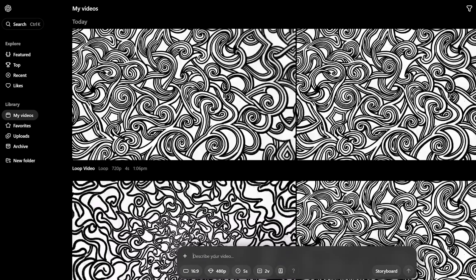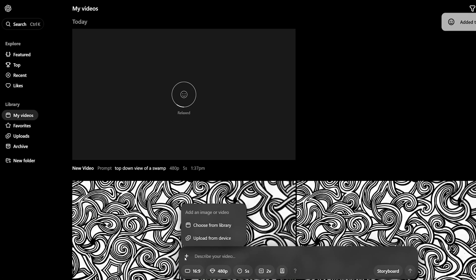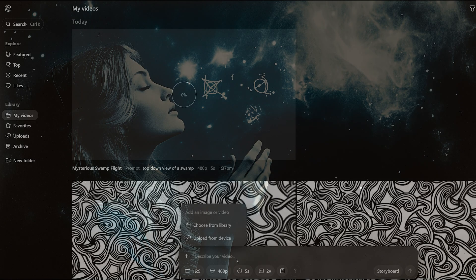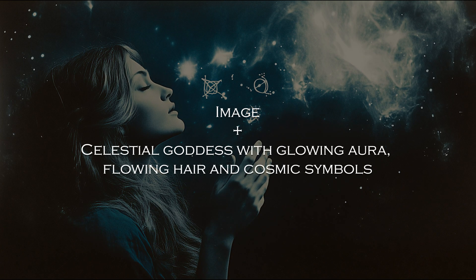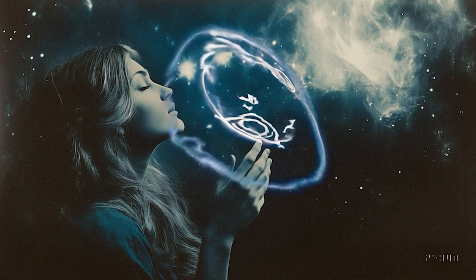The user interface looks pretty much like ChatGPT — you just enter your prompt like you would with ChatGPT, and it will generate a video for you. From the plus icon next to the text box, you can add an image or a video for inspiration. I tried this out with a few images that I generated in MidJourney.